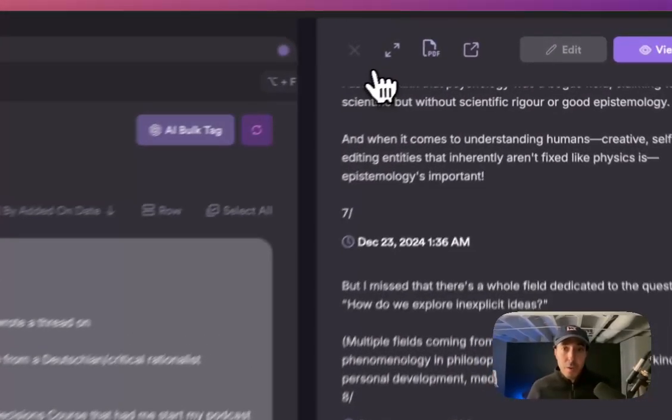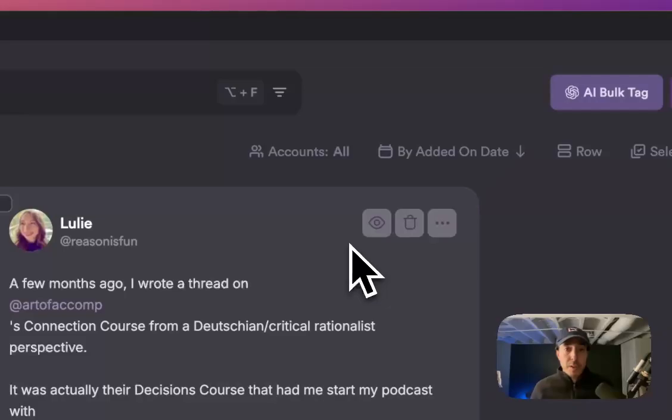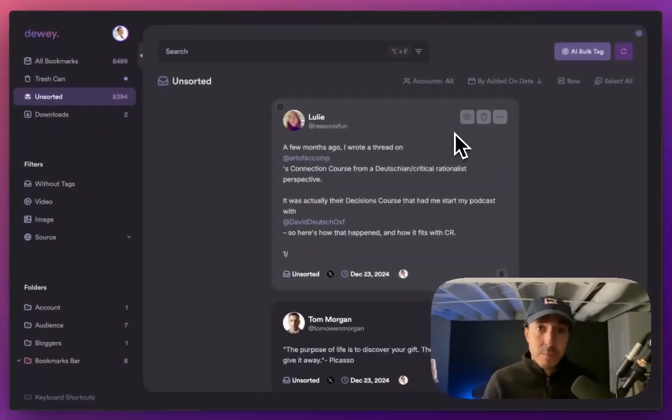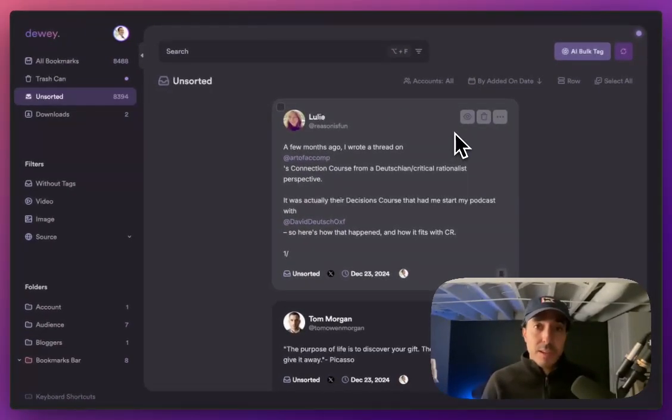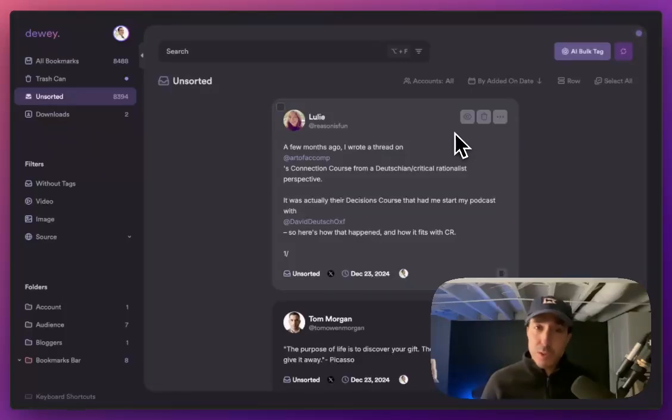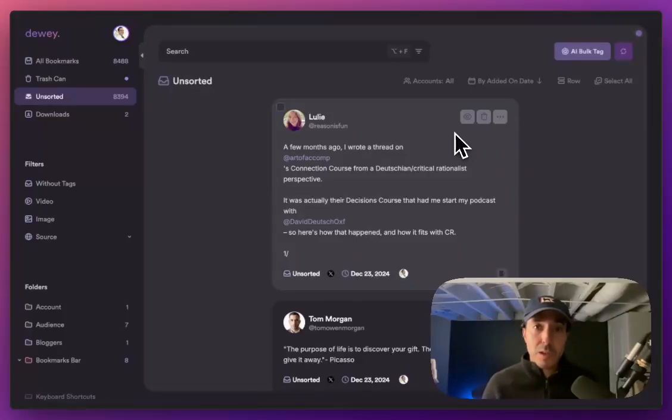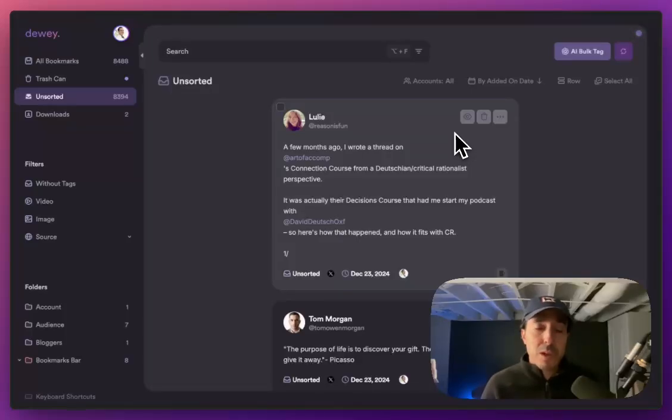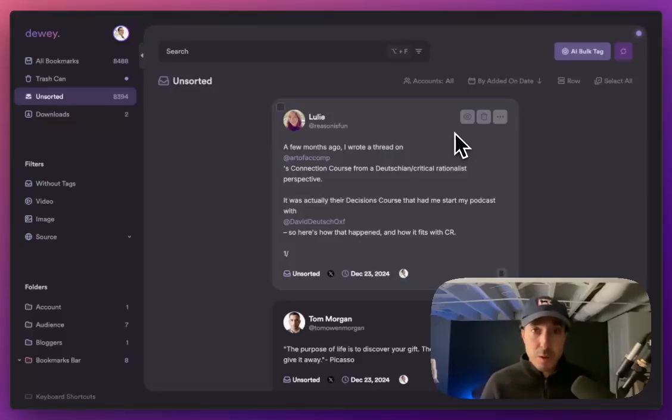Now, this will work on Blue Sky and LinkedIn. LinkedIn, it's a little bit less common for people to do threads just because of the nature of how their post and comment system is built. But it does happen, and so we give you that option on there as well.